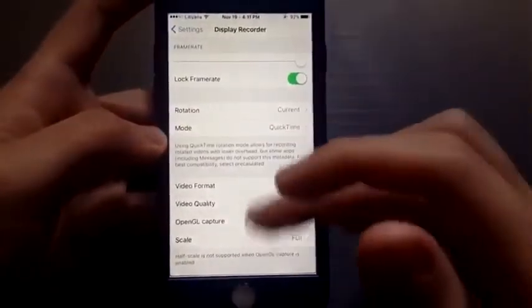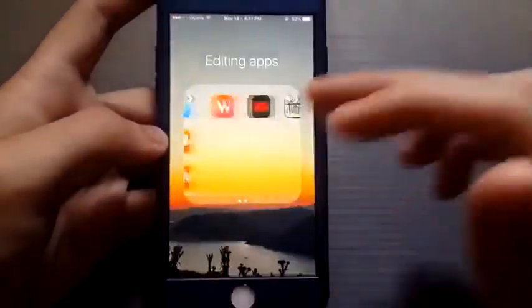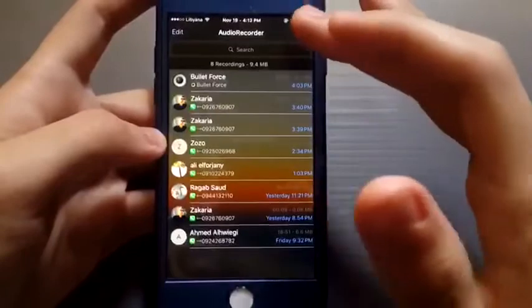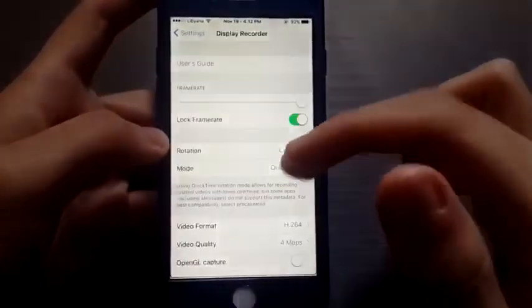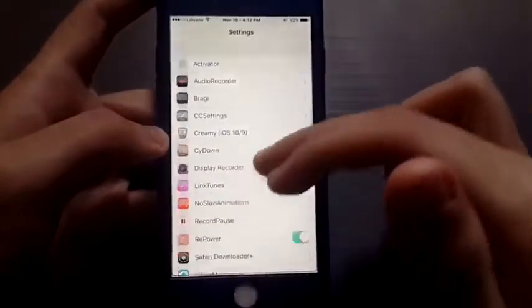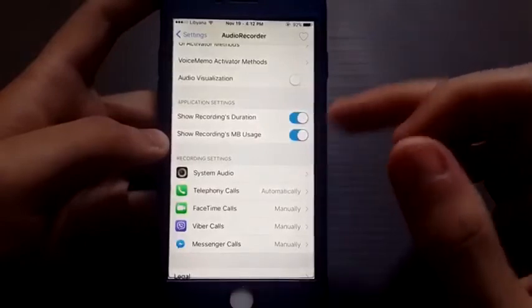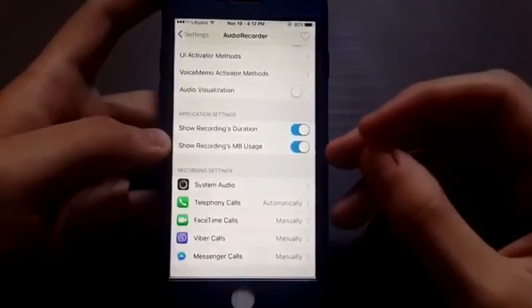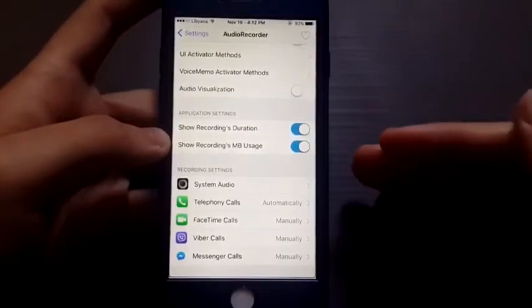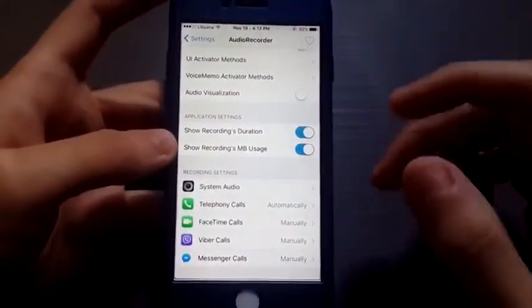But if you want extremely clear audio, you need the second tweak, which records the audio that comes from your phone directly. There's also an activation method for this tweak — go to its settings, enable the activation method. I chose volume up and volume down pressed at the same time to activate this tweak.